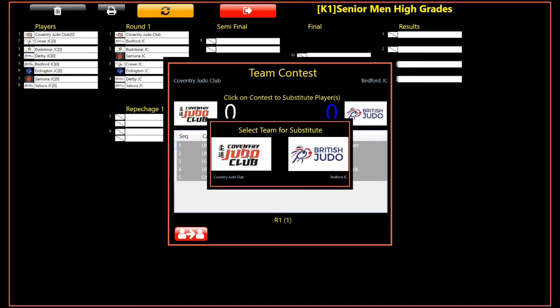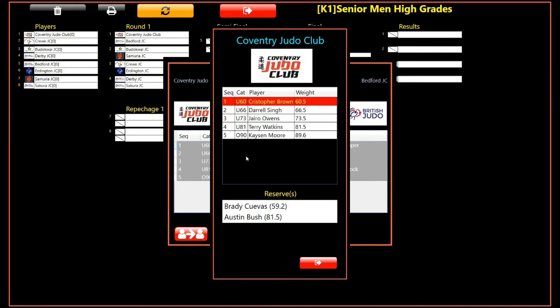We are now presented with a dialogue to select which team needs to make the substitution. We will select the white team. The substitution dialog now appears. The player sequence to be replaced is highlighted in red. The available reserves are shown in the list at the bottom, along with their weights as registered during the event weigh-in.